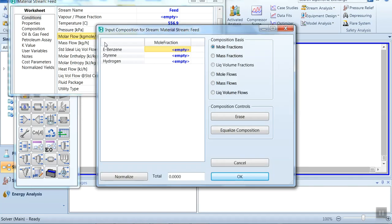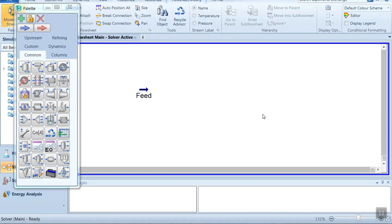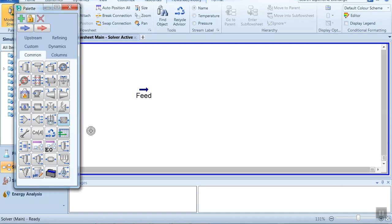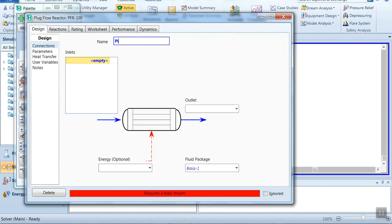Double-click on the stream to enter composition. Since this is a feed stream, we have ethyl benzene — there is no styrene present in the feed, so we enter zero for styrene and hydrogen. Click OK. Our feed stream is ready. Now select the plug flow reactor from the palette window, double-click on it. Set the inlet as Feed and the outlet as Product.